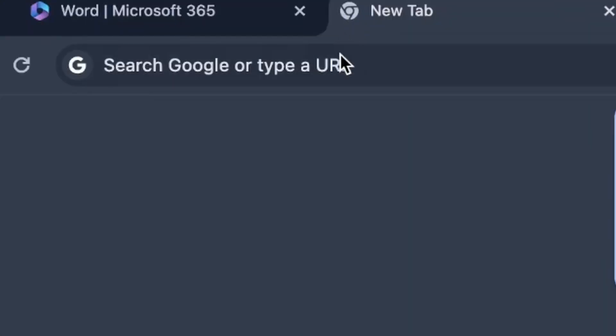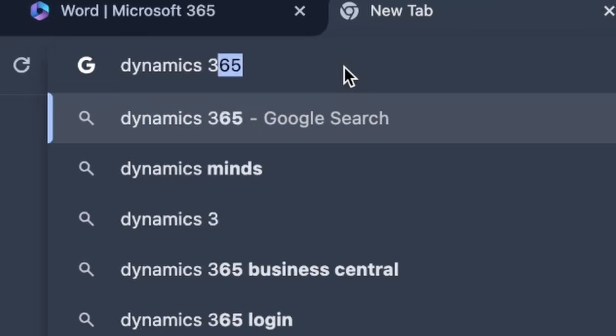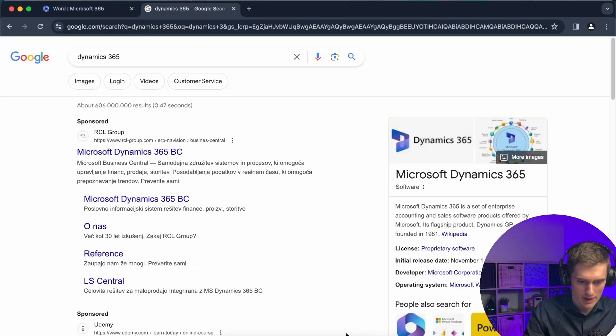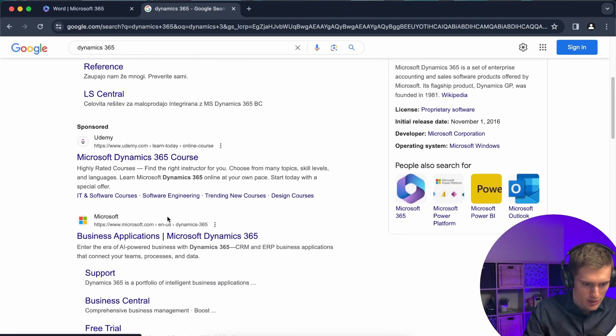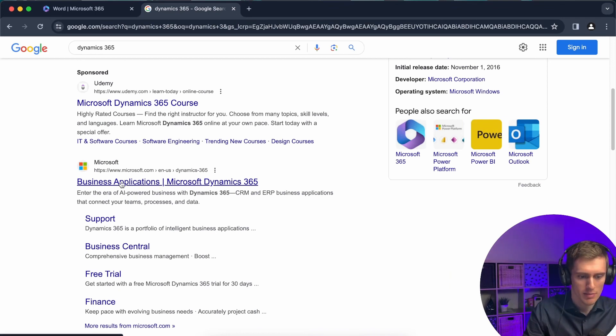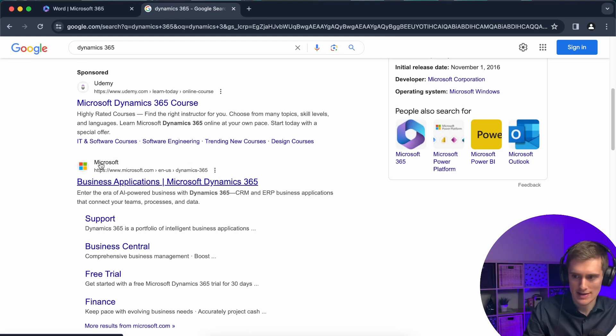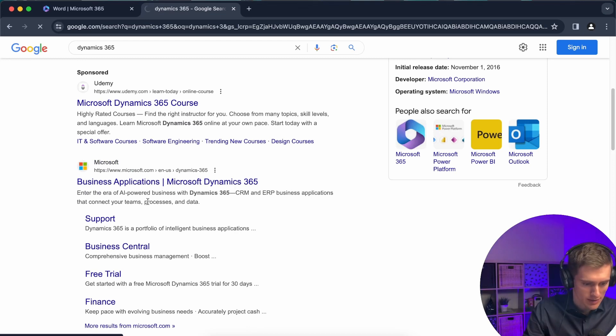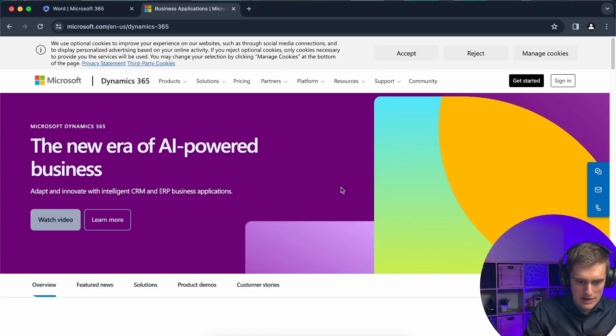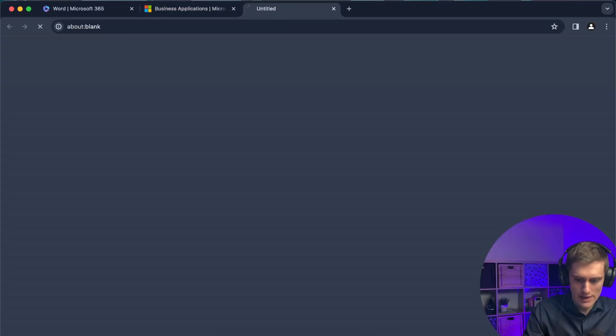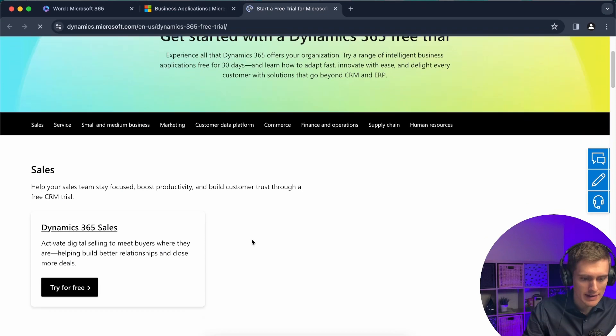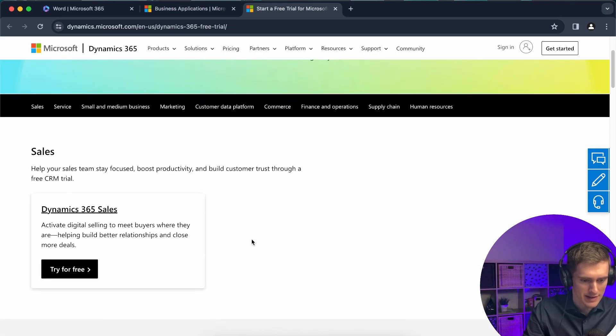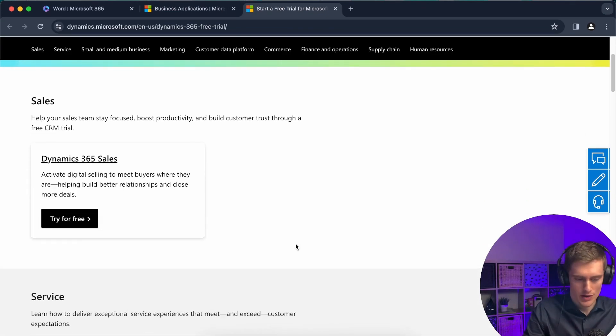To get the Dynamics trial, just go to Google and type in Dynamics 365. Okay, accept all, and then you have all these commercials. You can click on business applications Microsoft Dynamics 365 or the first thing that you see where it says Microsoft, just click on it, and then you can click on try for free.